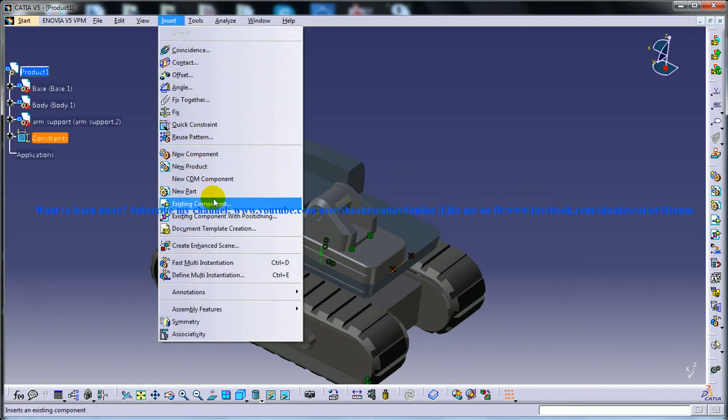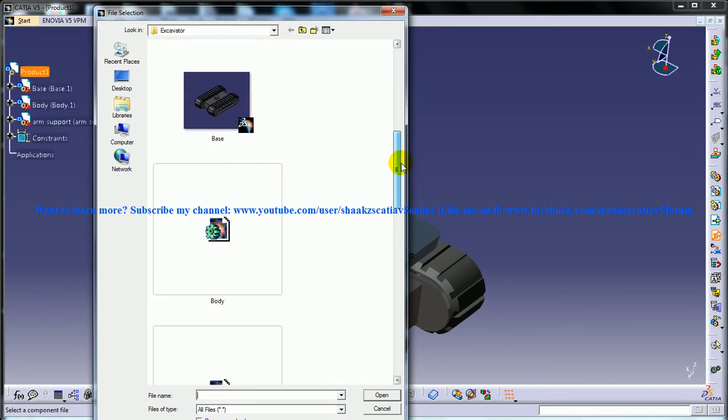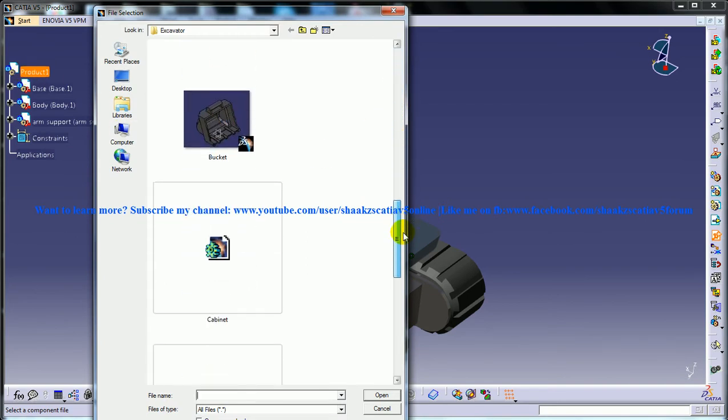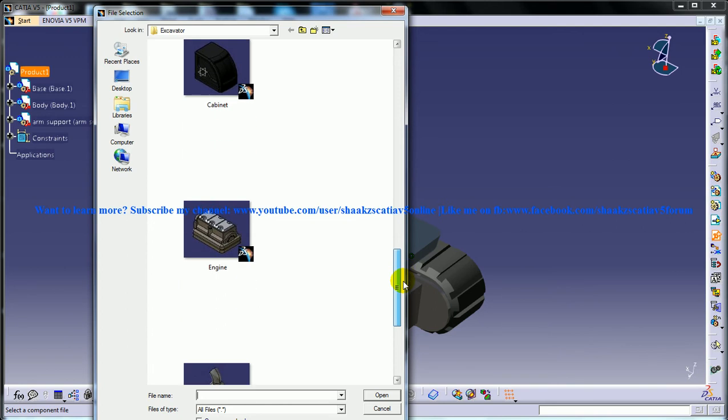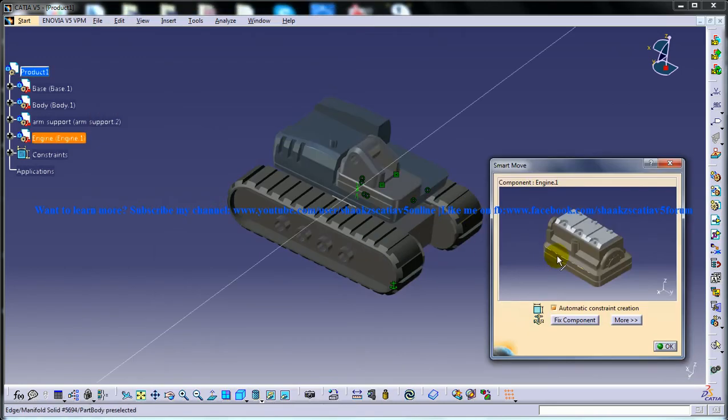I'll go to insert existing component with positioning under the product. The next component we can insert is the engine. Double-click on the engine.